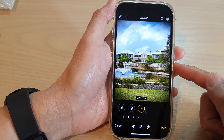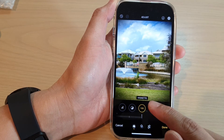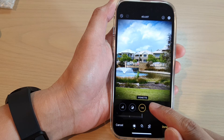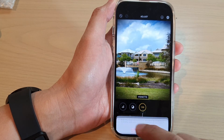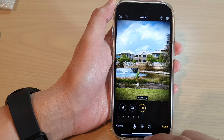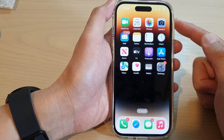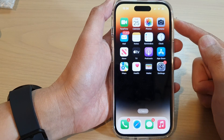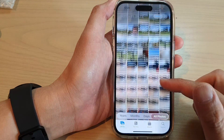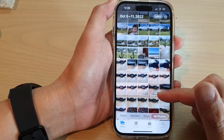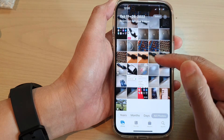Hey guys, in this video we're going to take a look at how you can apply vignette to a photo on the iPhone 14 series. First, let's go back to the home screen by swiping up at the bottom of the screen. On the home screen, tap on Photos and in Photos go to Library or Albums and select a picture.